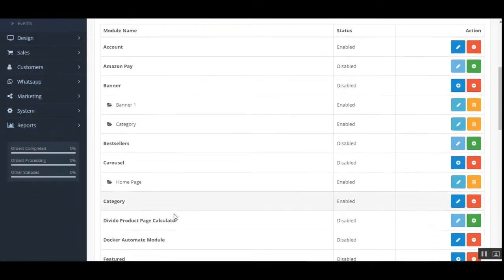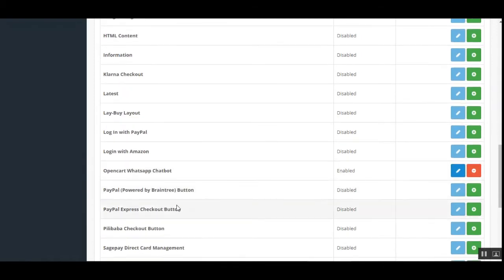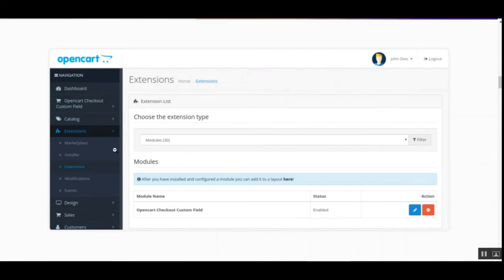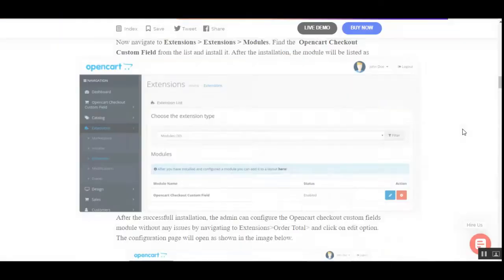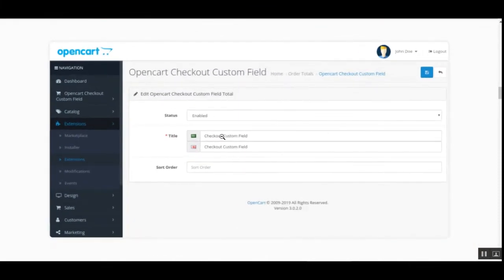Navigate to Extensions, then Extensions, and choose the extension type. Select Modules to display the complete list of plugins. There you will find the OpenCart Checkout Custom Field module, and you need to tap the Edit button to make the configuration settings.